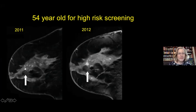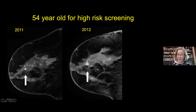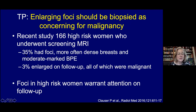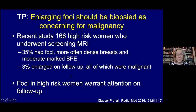A 54-year-old had a focus that somebody called benign because other foci looked similar enough. On follow-up a year later, it had gotten bigger—this turned out to be an invasive ductal cancer. Enlarging foci, particularly in high-risk patients undergoing annual MR for screening, should really be biopsied. A recent study of 166 high-risk women found about a third had foci—more often in those with dense tissue or moderate to marked background enhancement. Of those 35%, 3% enlarged on follow-up, and in all those that enlarged, they were cancer.